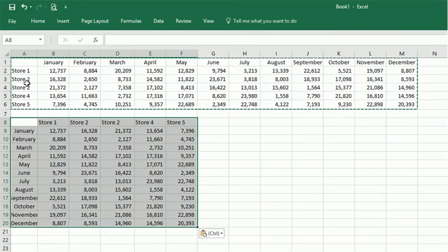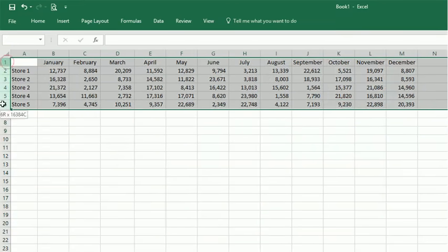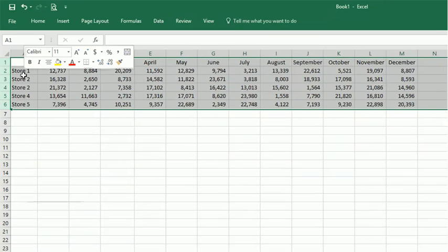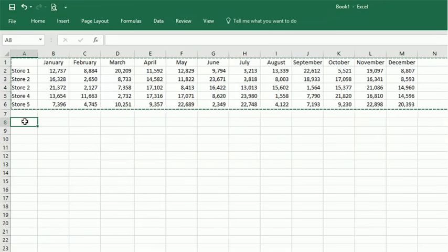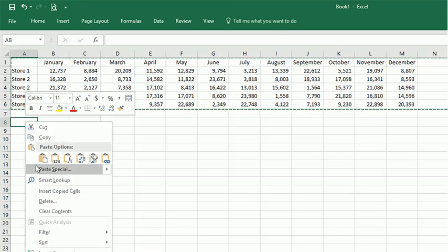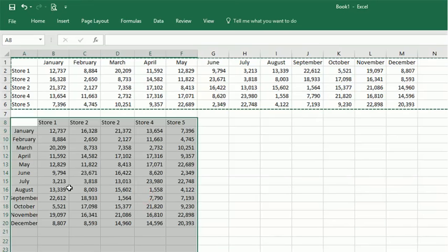I'm going to delete that and show you another way you can select it. You can select the entire rows like that, copy, paste special, and transpose. And that will work.